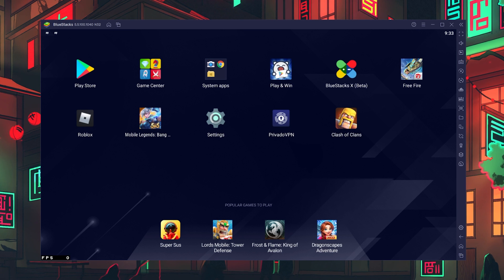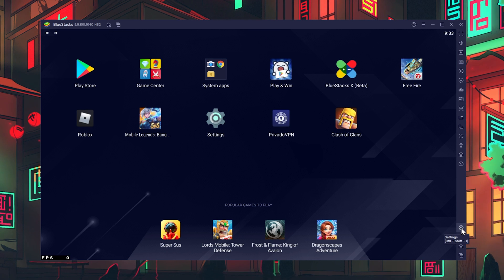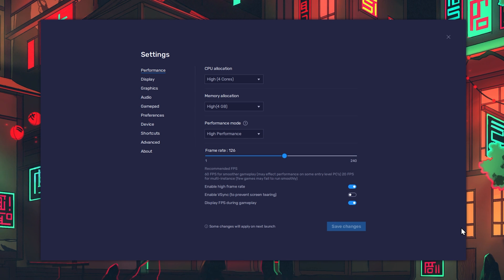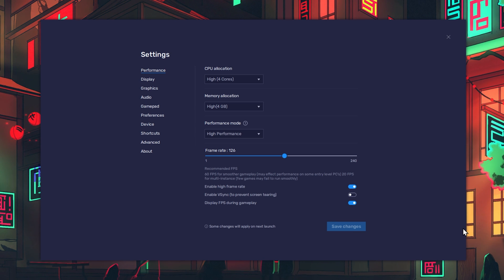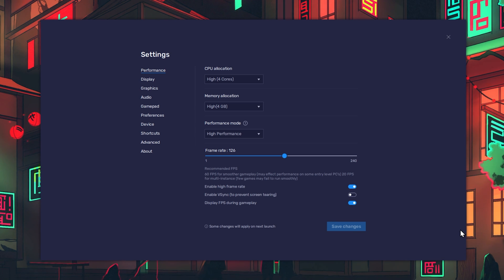Open up your BlueStacks Emulator. Here, click on the gear icon on the bottom right to access your BlueStacks settings. I will quickly go through the best settings you should apply before going over some other important steps to improve your emulator performance.